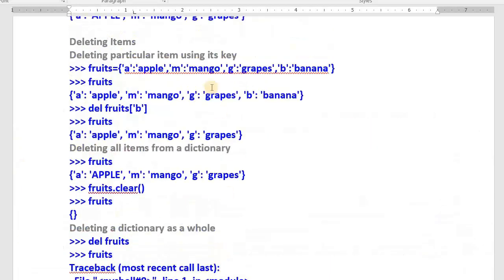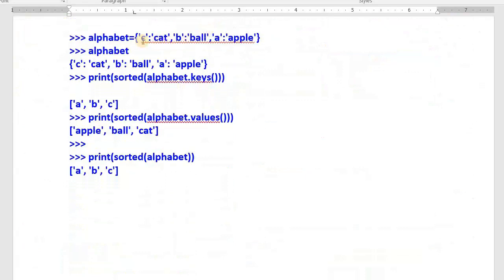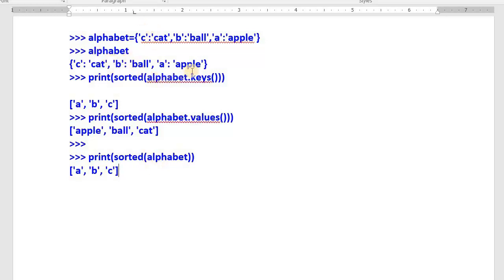Next topic is sorting items in a dictionary. I have a dictionary called 'alphabet' with 'c' for cat, 'b' for ball, 'a' for apple. To sort keys, use sorted(alphabet.keys()) — gives a, b, c. To sort values, use sorted(alphabet.values()) — gives apple, ball, cat. If you simply use sorted(alphabet) without specifying keys or values, it sorts the keys by default.